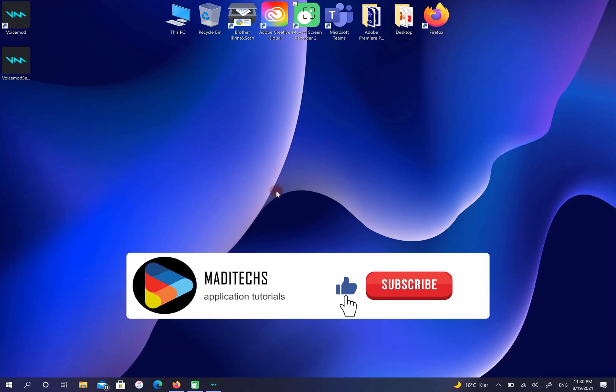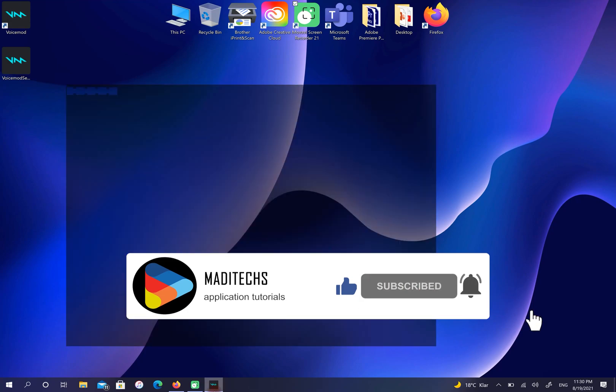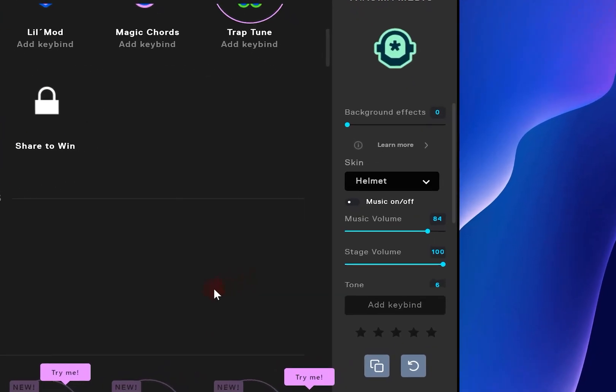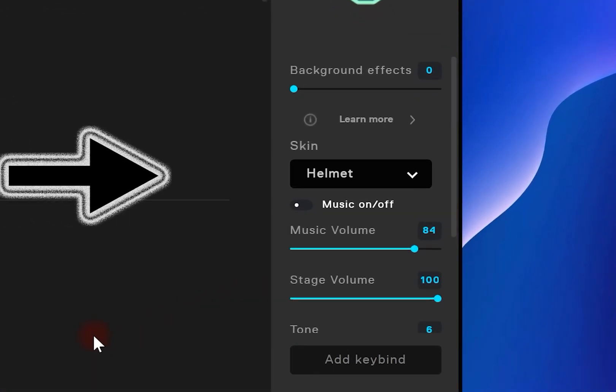Also, you have the option to edit any sound effect you like. For example, let me change the skin.